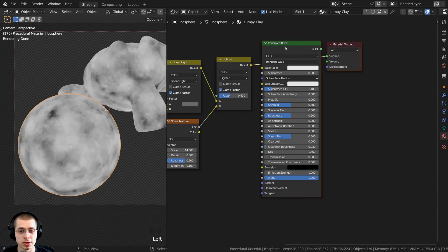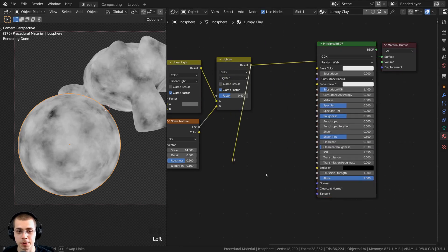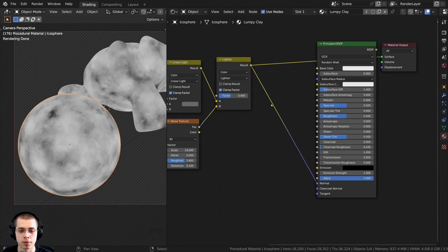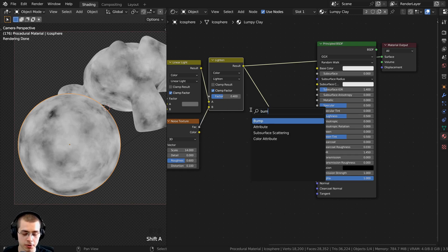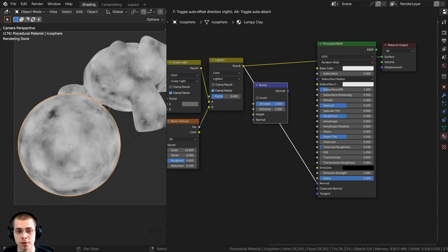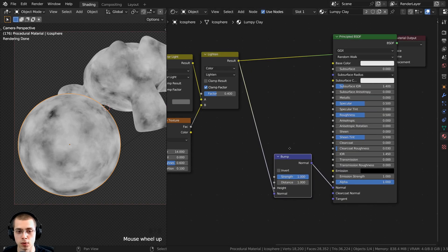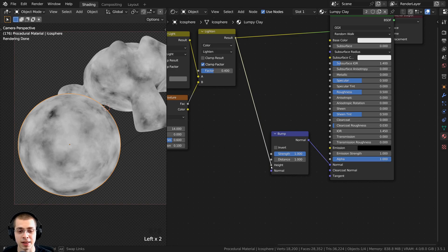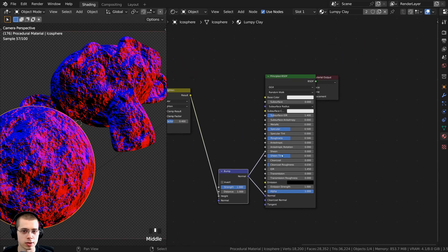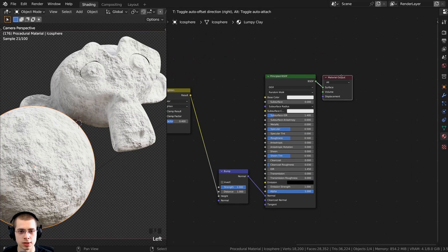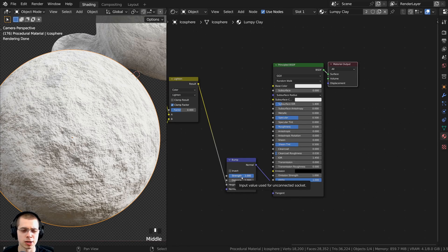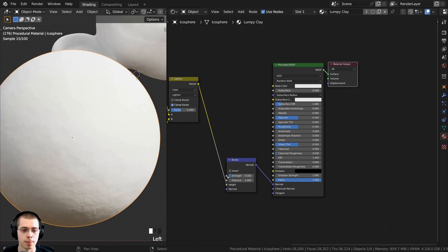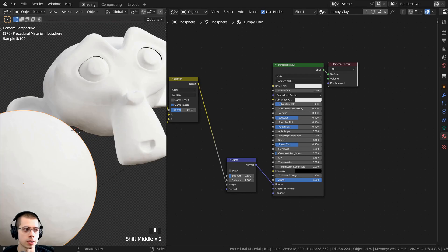We can now put this into the normal, but we need to convert the color data to normal data. Press Shift A, search for the bump node, and place it between the lighten node and the normal input. Connect the lighten output into the height value of the bump node to convert it to normal data. Ctrl+Shift click the bump to preview the normal data, then Ctrl+Shift click the principled shader. It looks nice and bumpy, but too strong — turn the strength down to 0.1 for a more subtle effect.